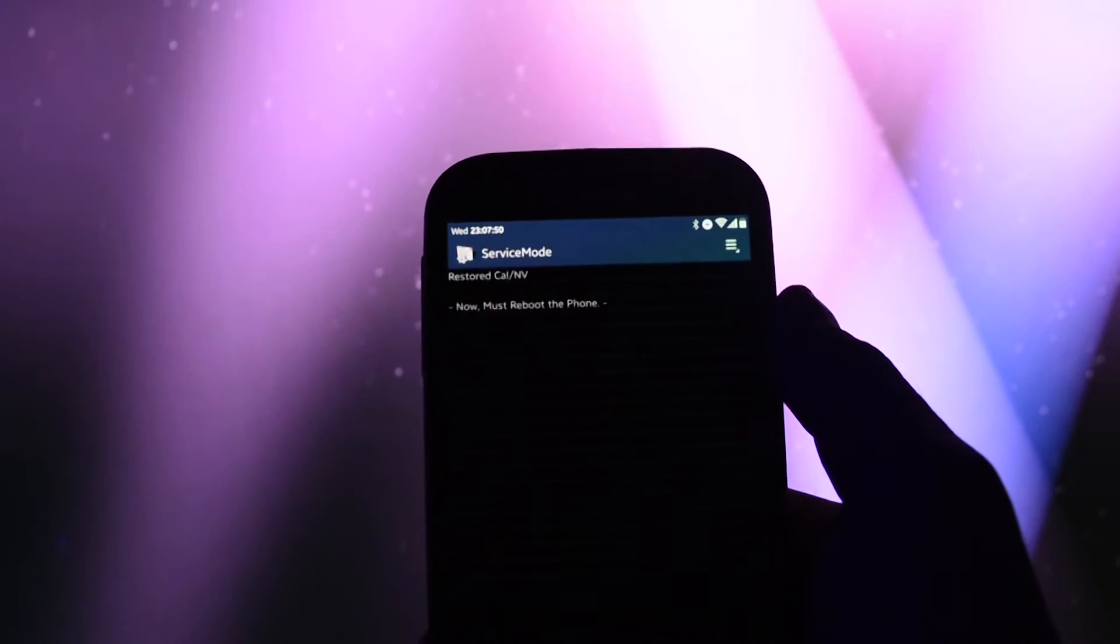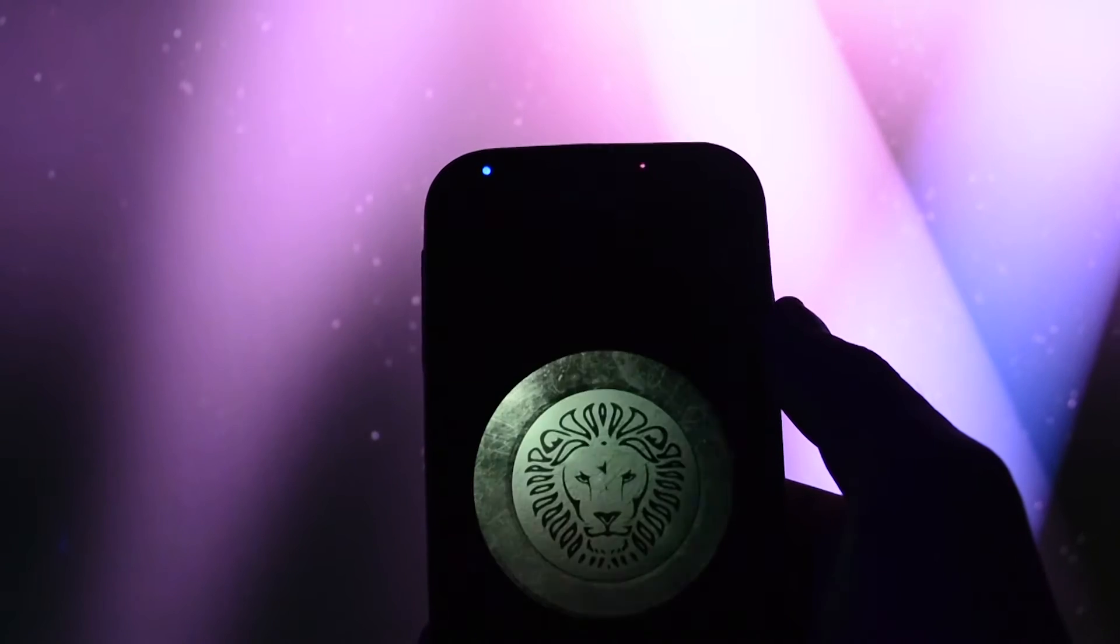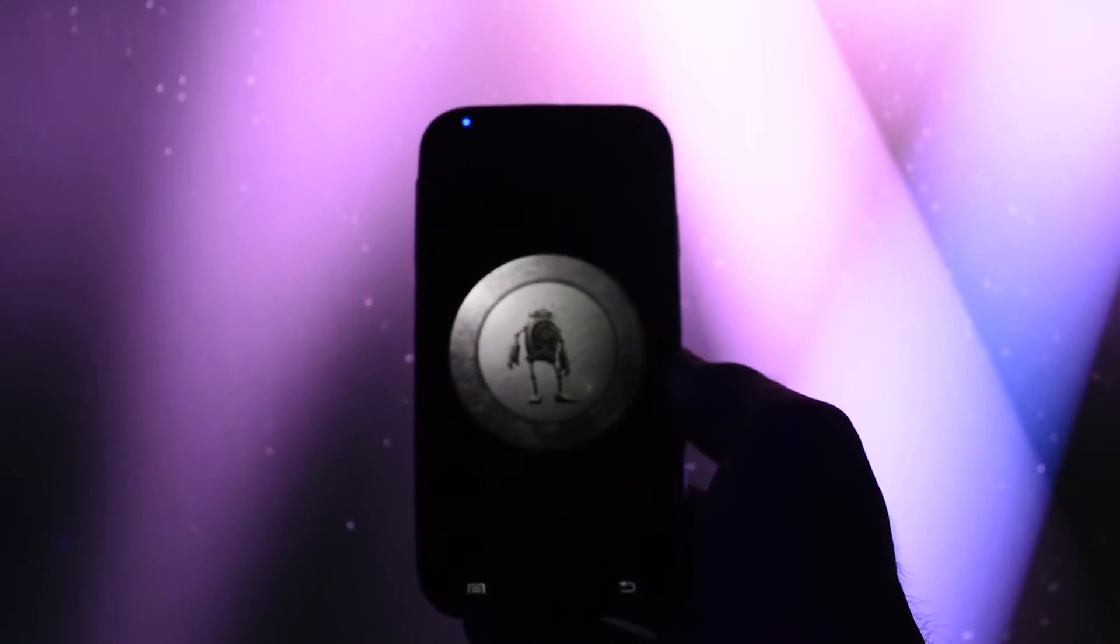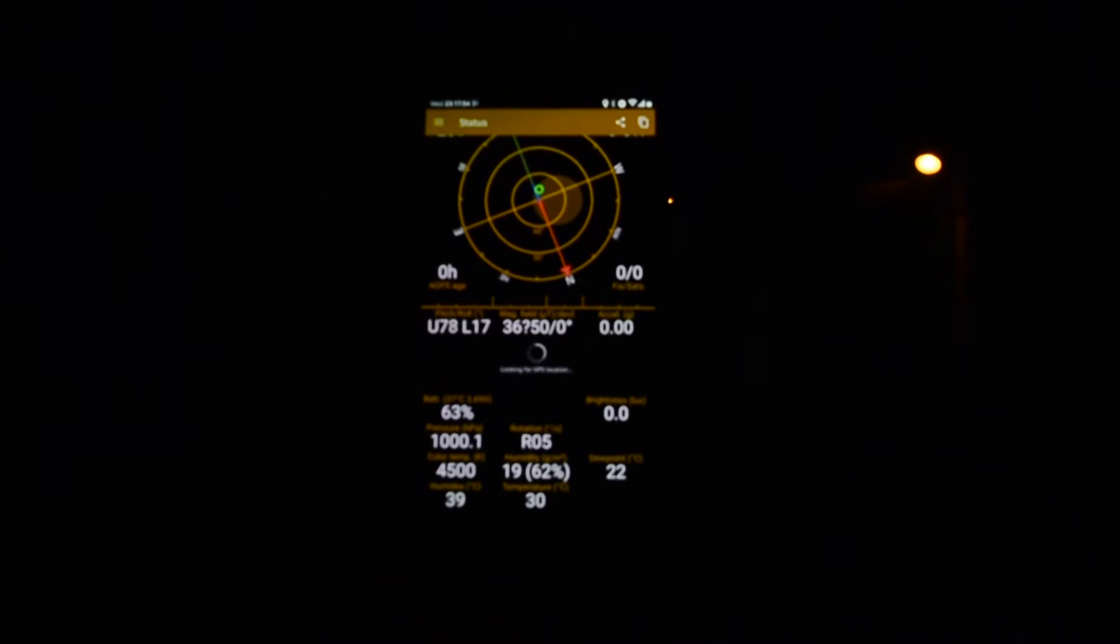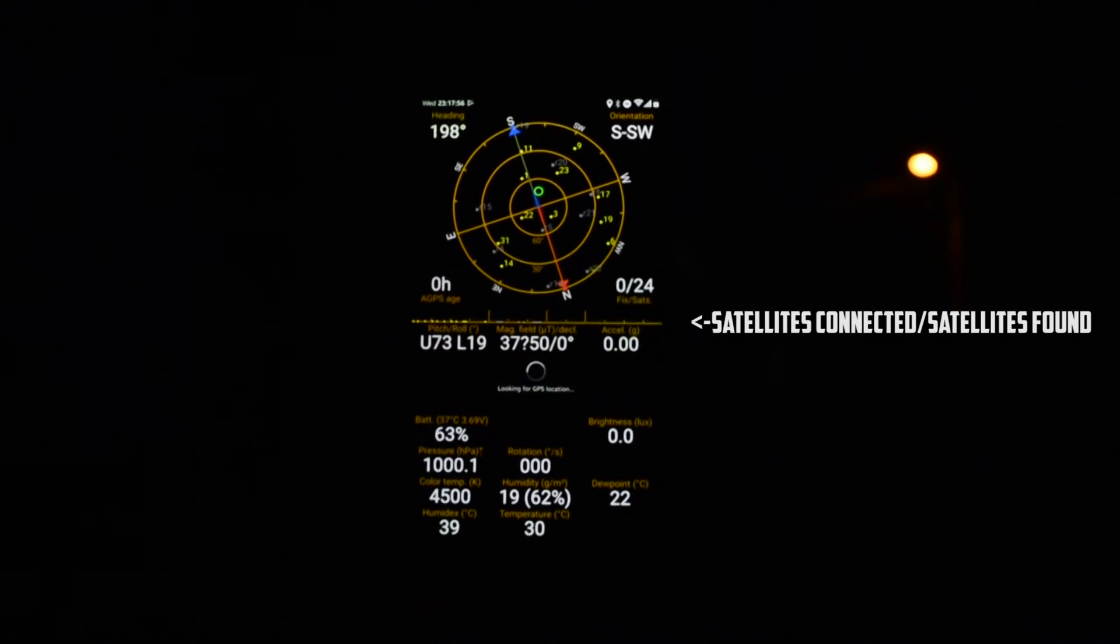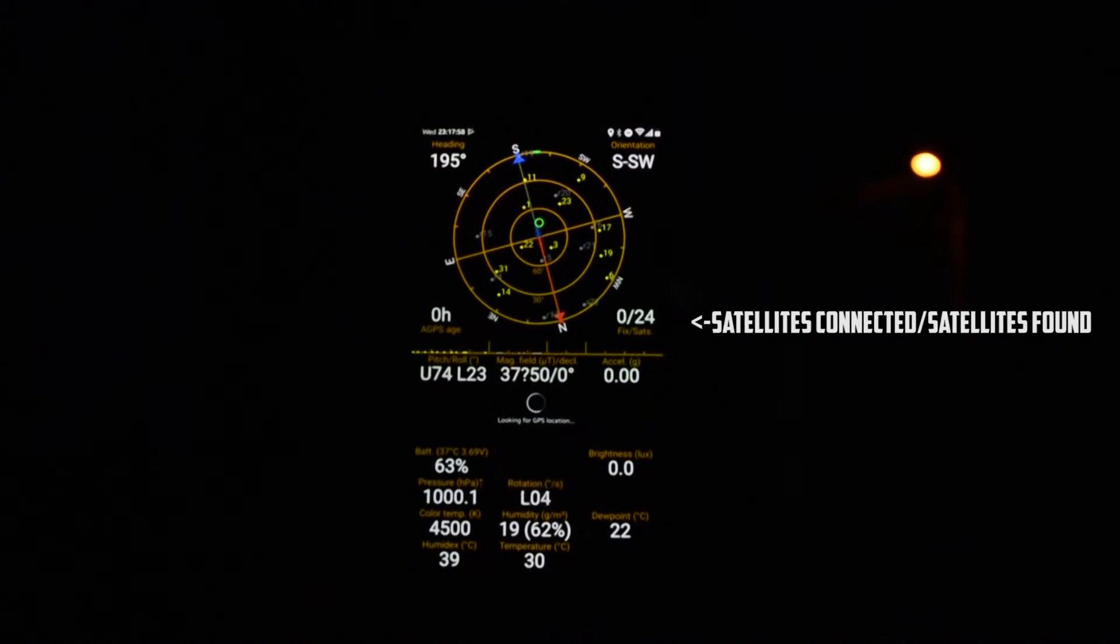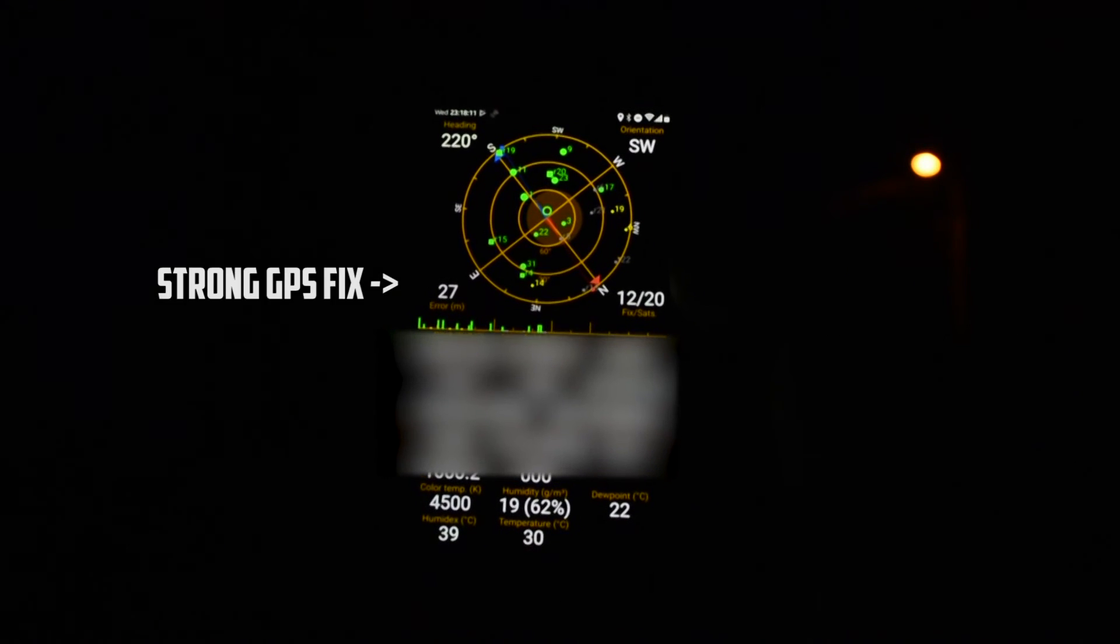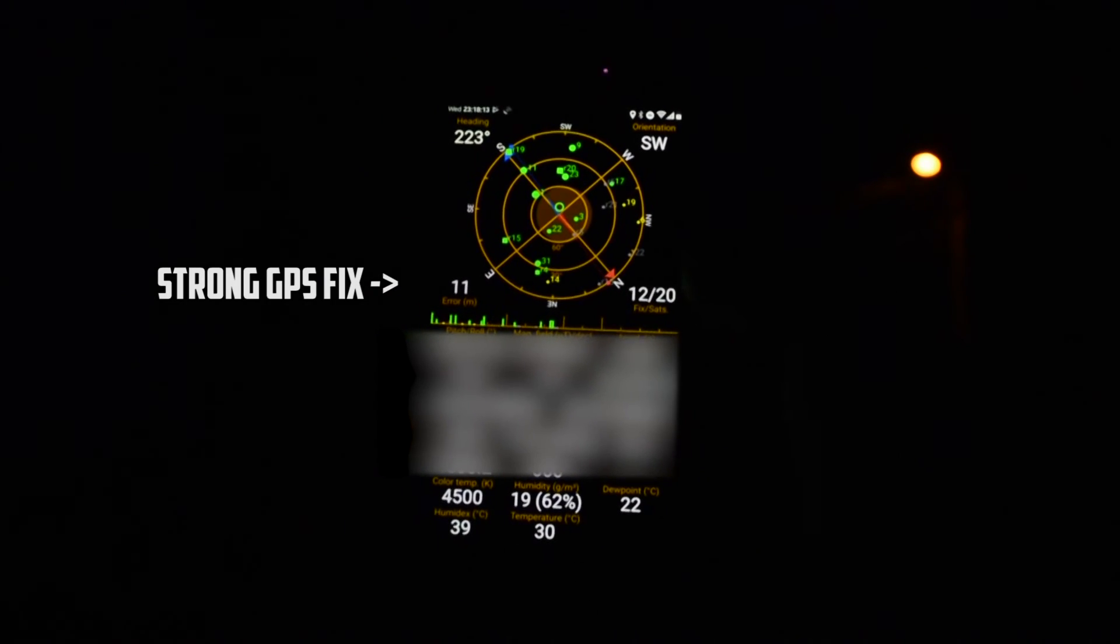Now your device will auto reboot. Wait for the booting process to finish and go to a place where you can check the GPS signal. Open up the GPS test app and as you can see, slowly but steadily, the satellites will appear and eventually the phone will connect to them, giving you a strong GPS fix.